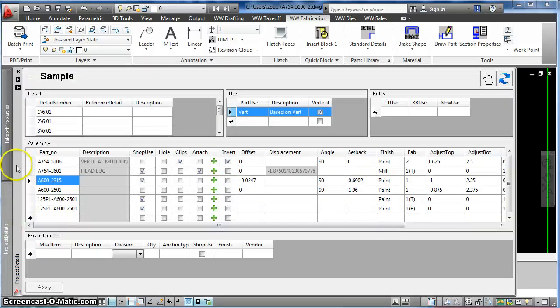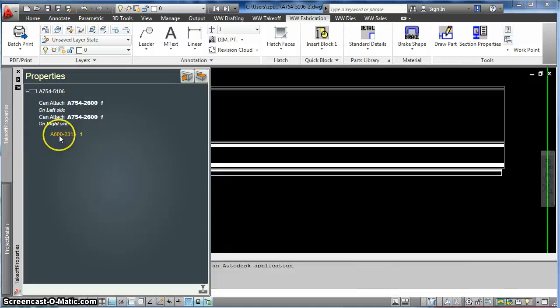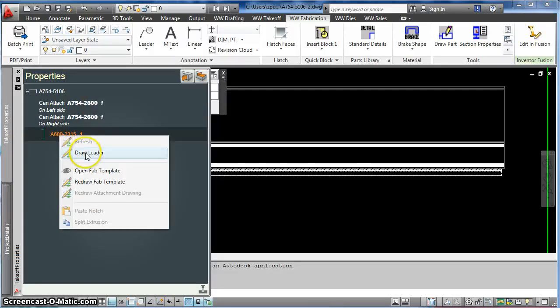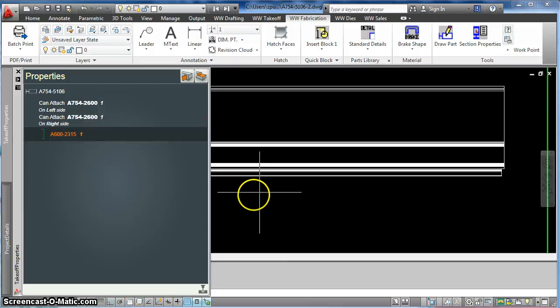Now if I wanted to draw a leader calling this thing out, I can come over here and right click draw a leader, just like for a fixed length part.